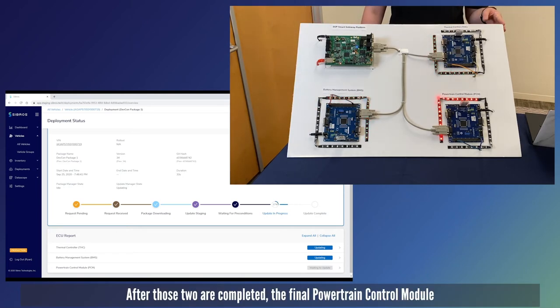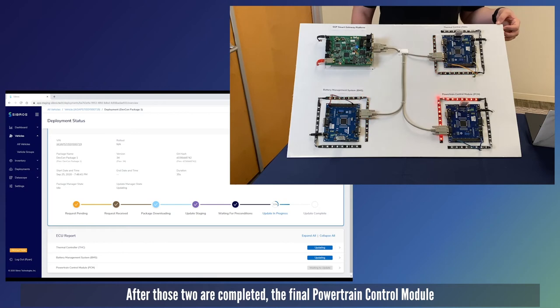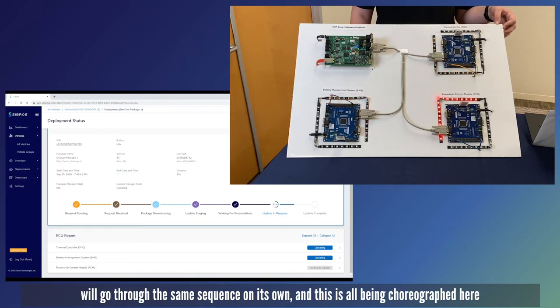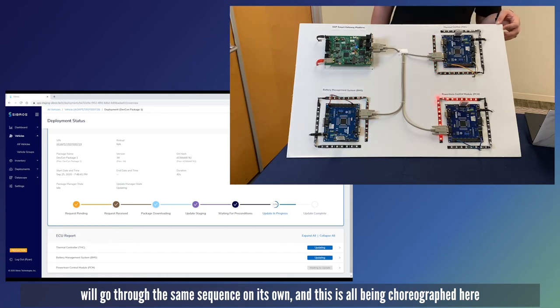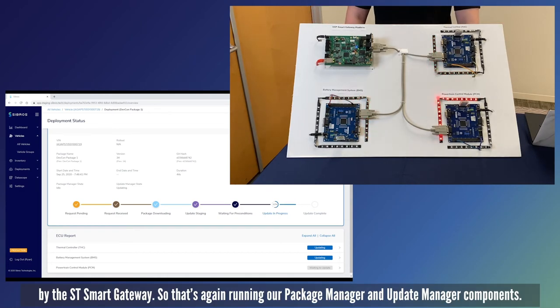After those two are completed the final powertrain control module will go through the same sequence on its own and this is all being choreographed by the ST smart gateway.